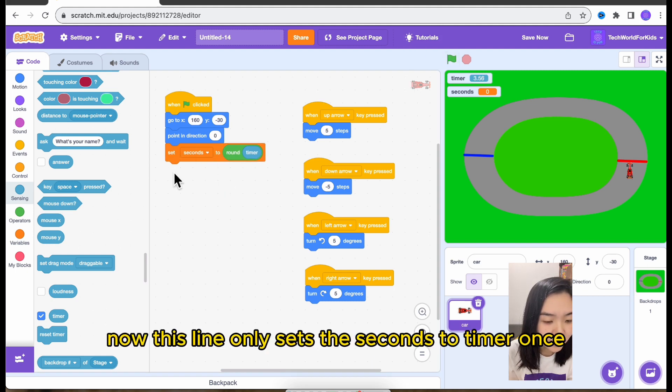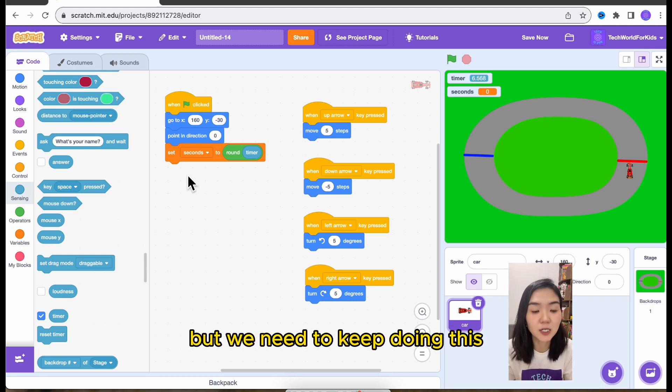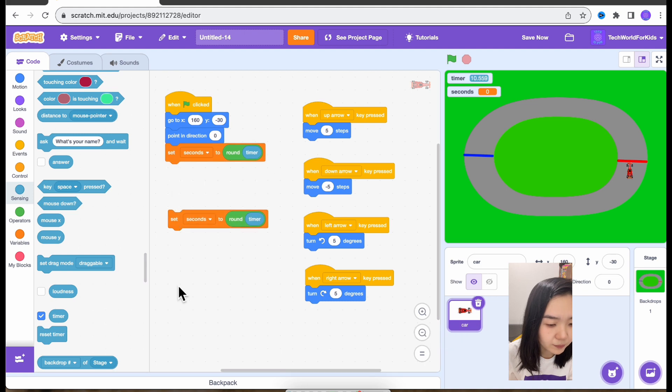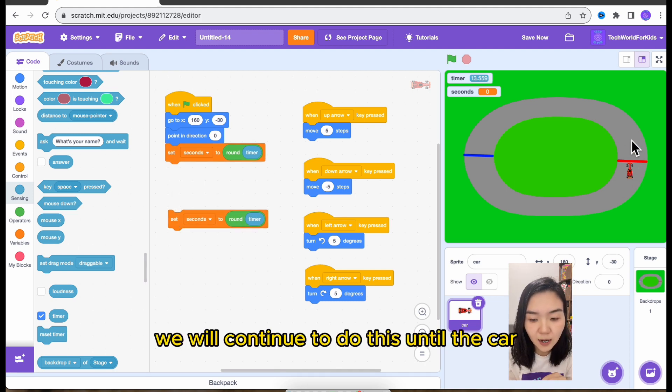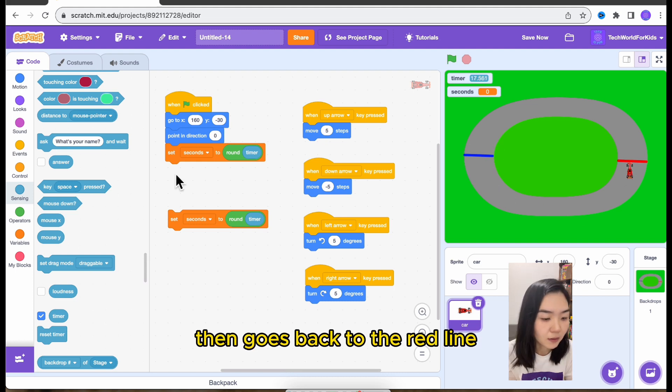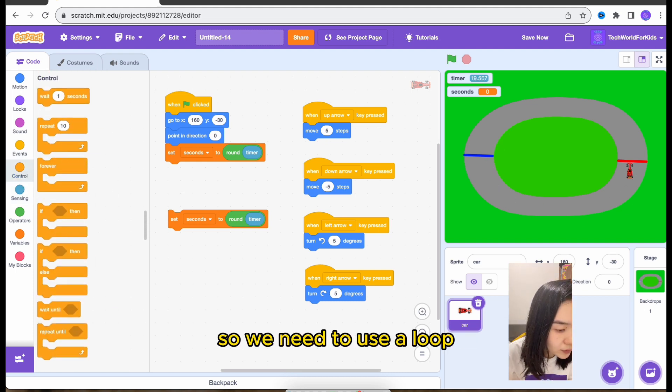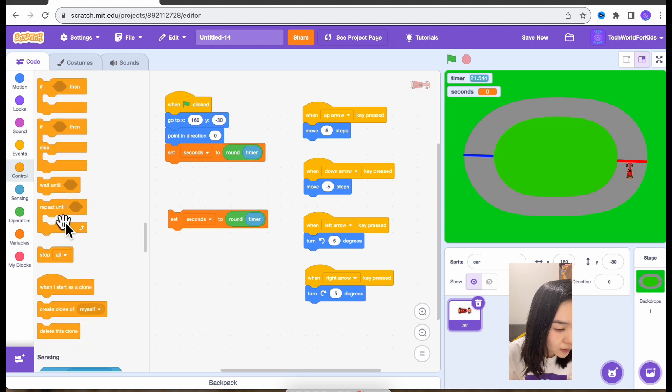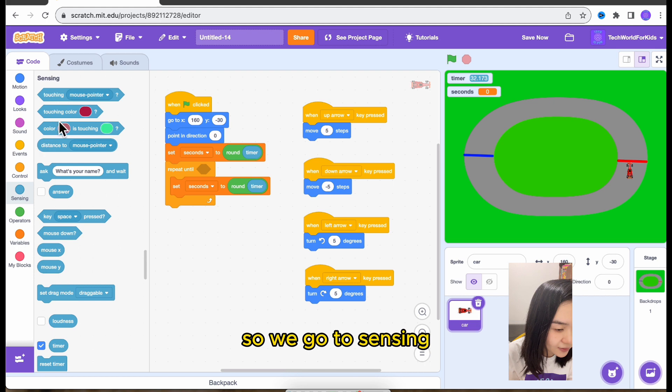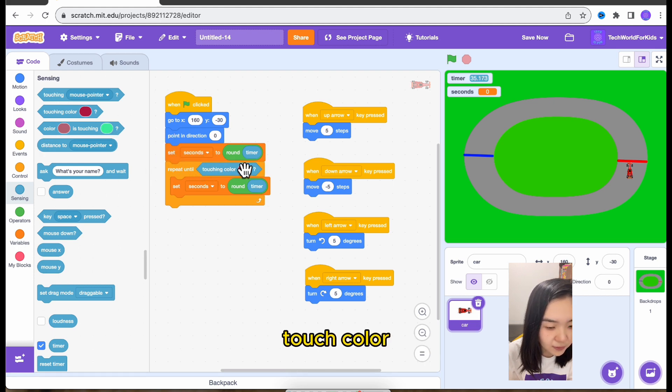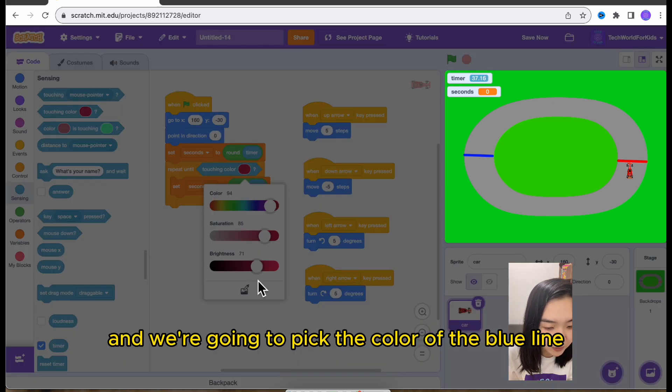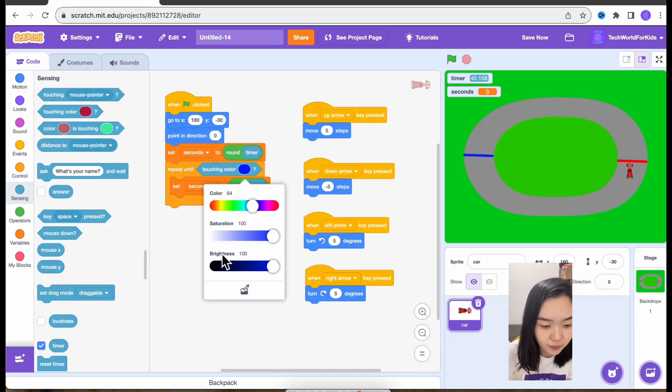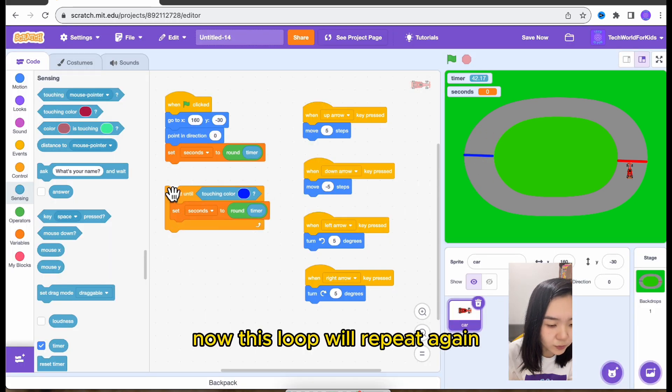Now this line only sets the seconds to timer once, but we need to keep doing this. So we will duplicate this line. We will continue to do this until the car past the blue line, then goes back to the red line. So we need to use a loop. Repeat until. So we go to sensing, touch color. And we're going to pick the color of the blue line. Now this loop will repeat again.